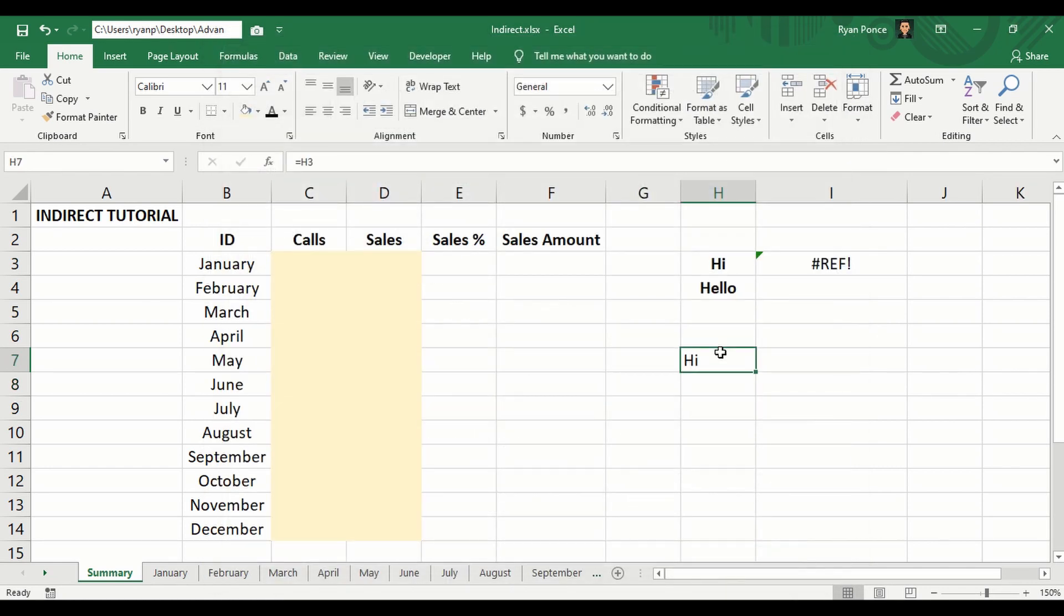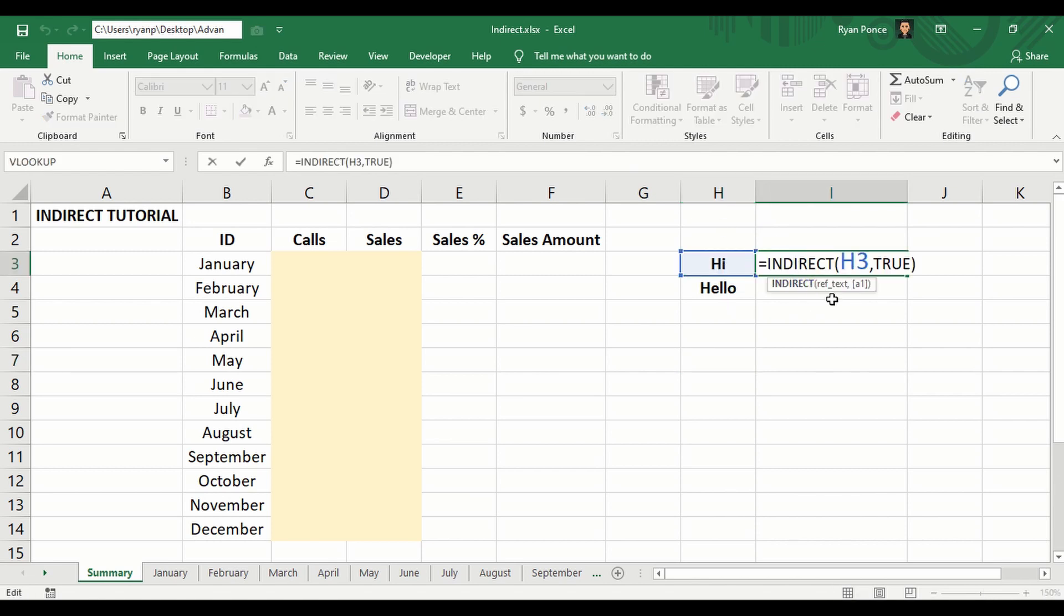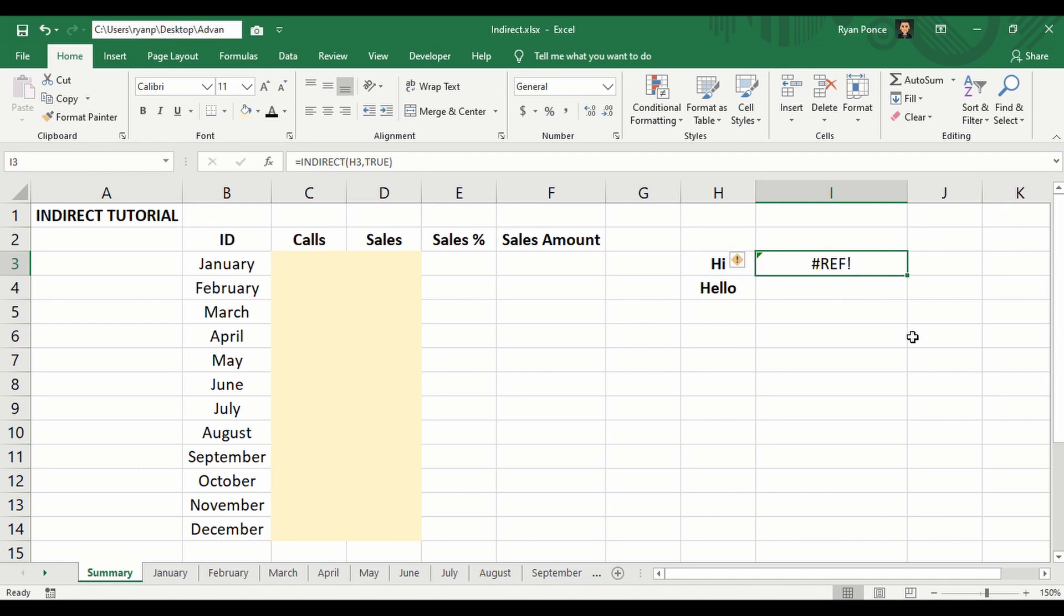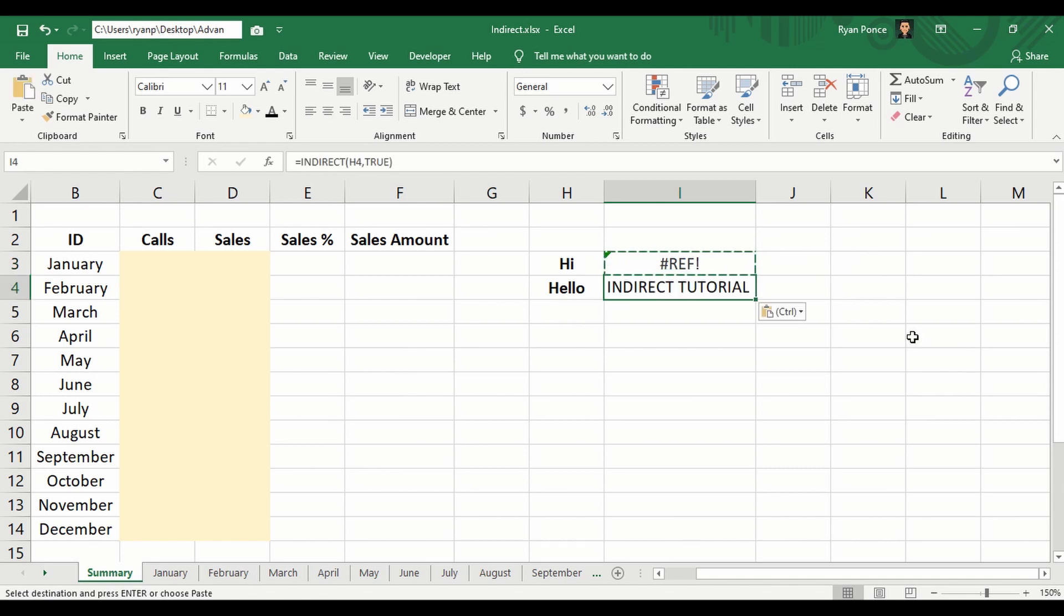Now why did we have an error here? H3 for the reference text, and we also have the style. But let's try using the same formula in this row, so I'm just going to copy this and paste it here.